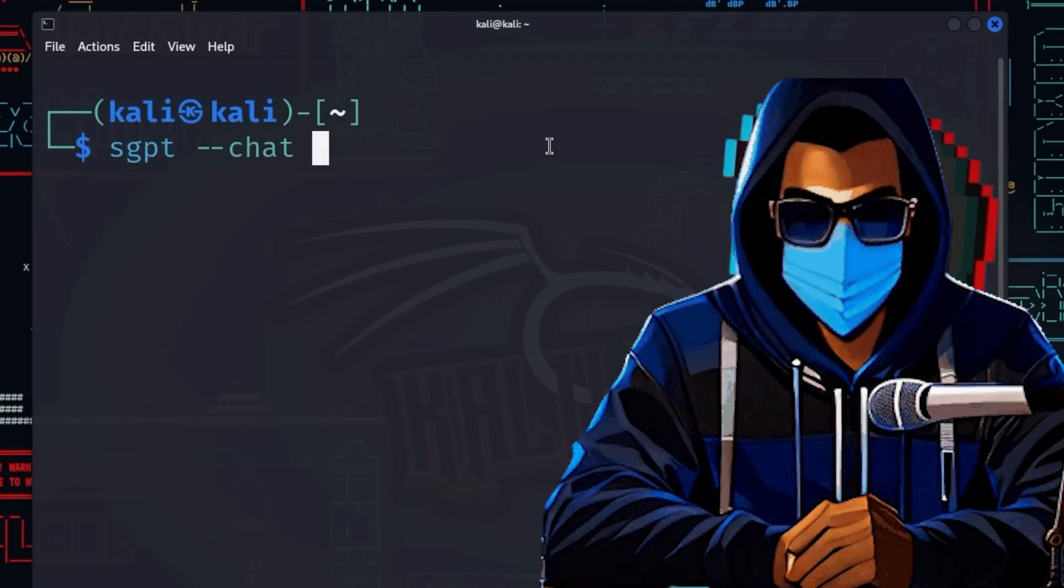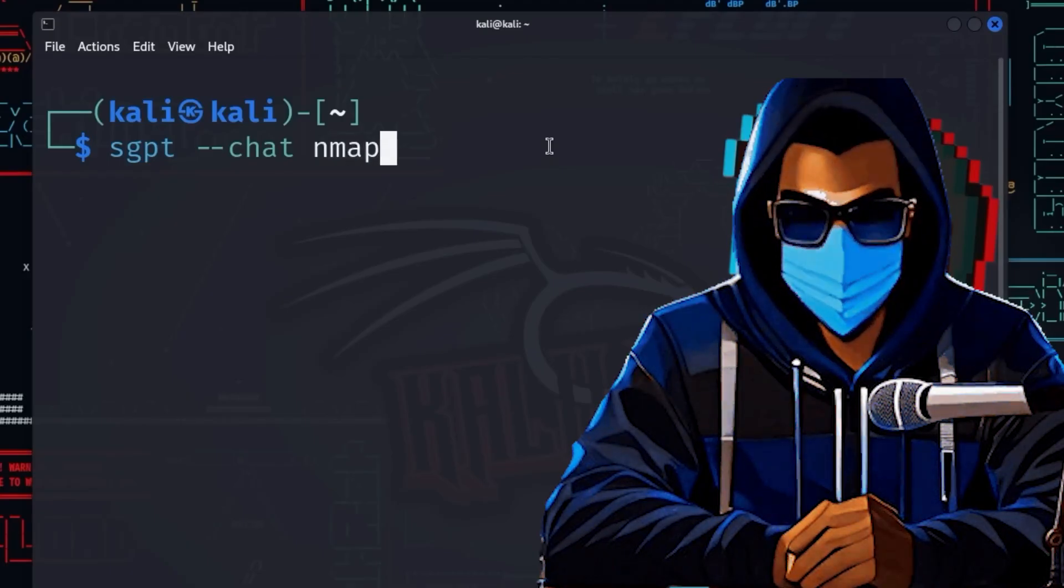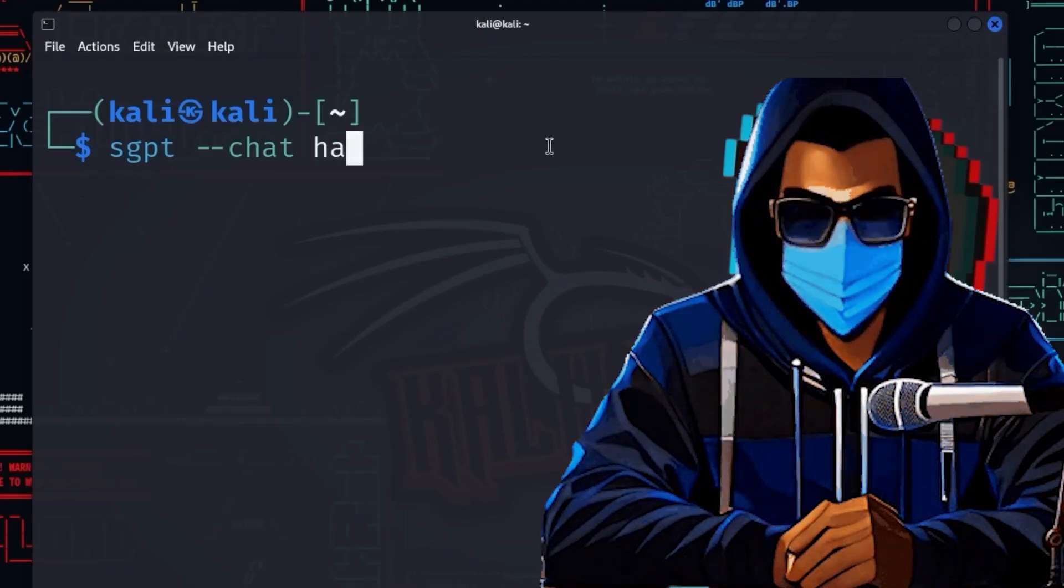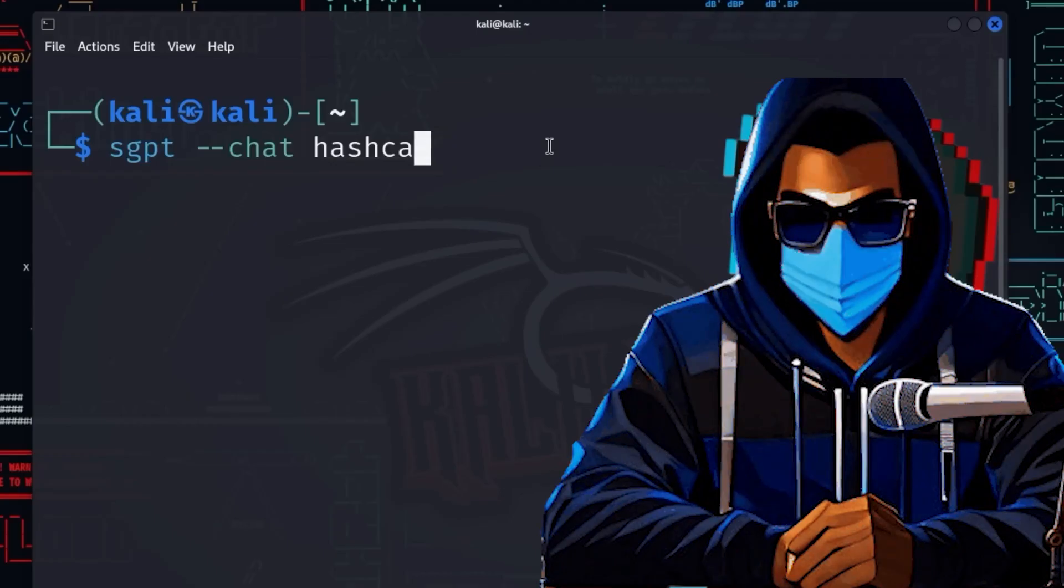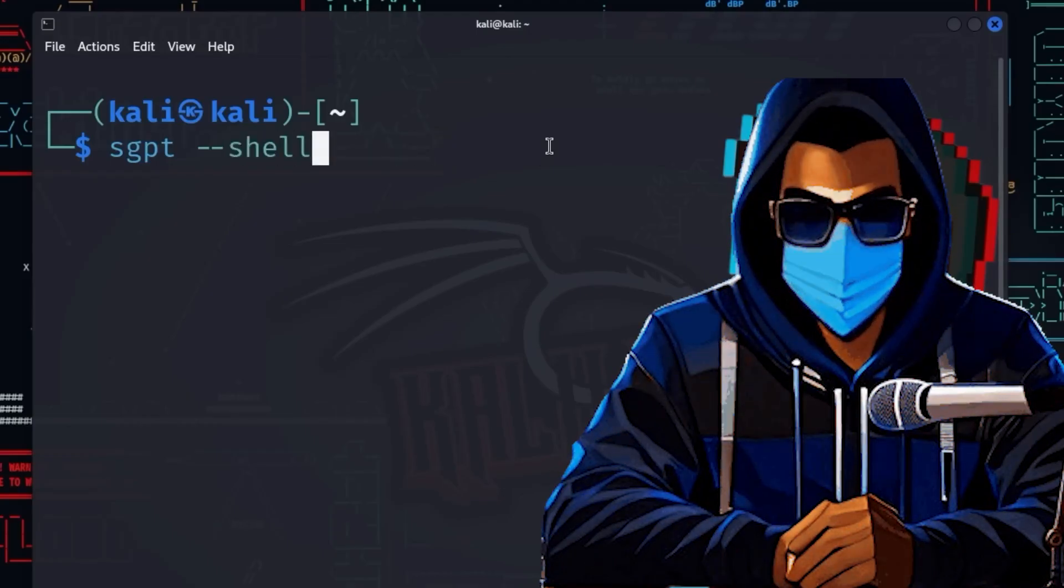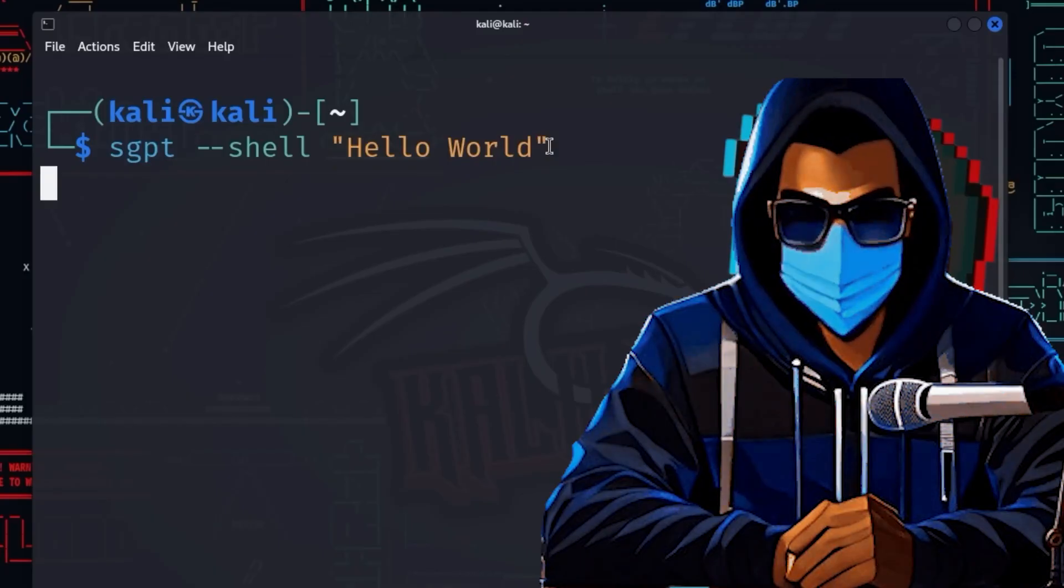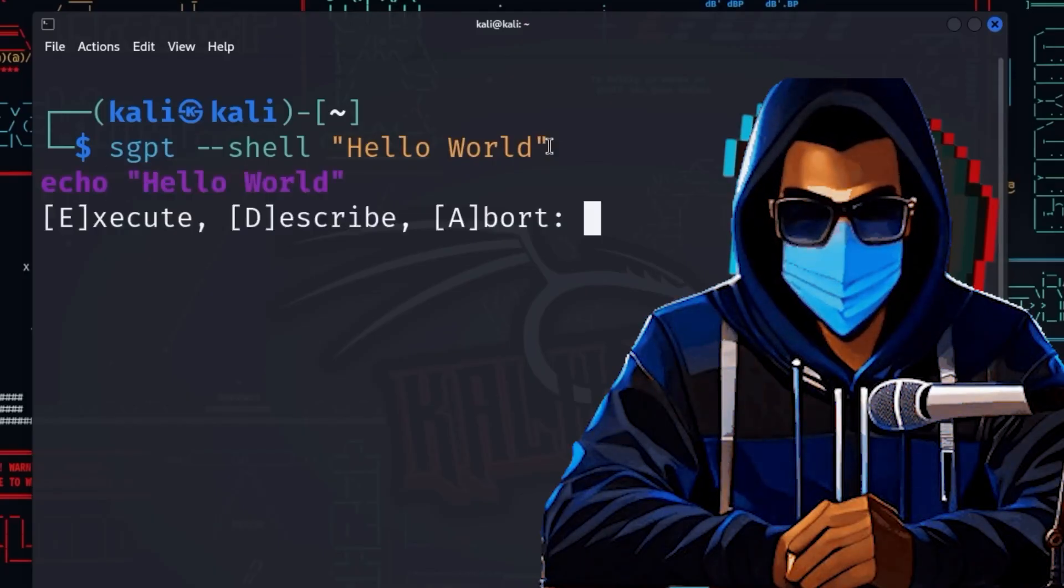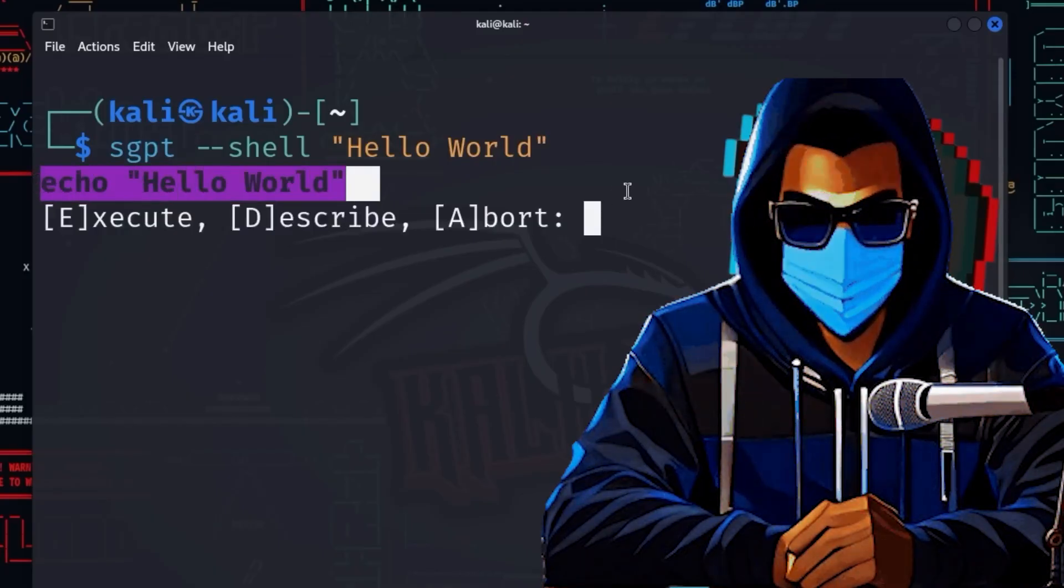If you want to perform an nmap scan with GPT as part of reconnaissance and crack passwords with Hashcat in parallel, you can define two different chats with sgpt --chat nmap and sgpt --chat hashcat and assign the prompts accordingly.